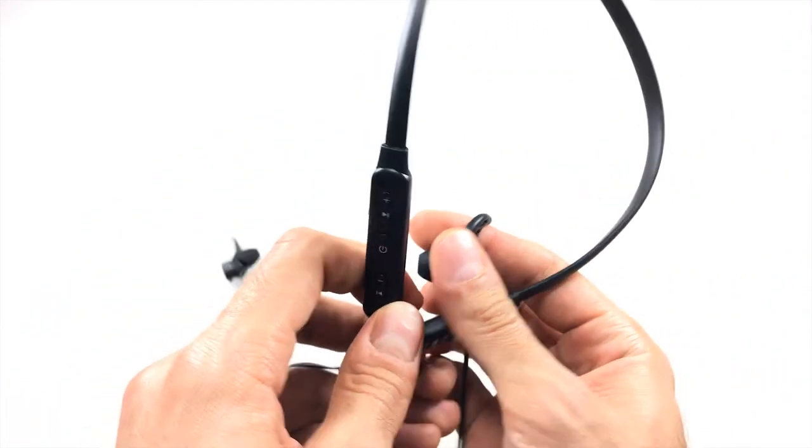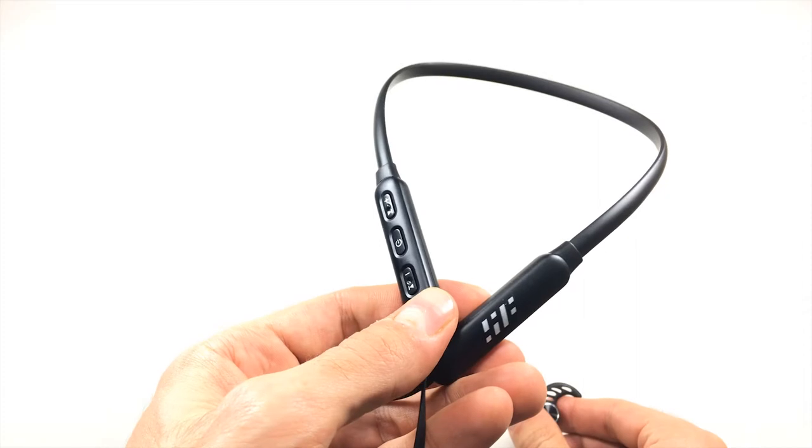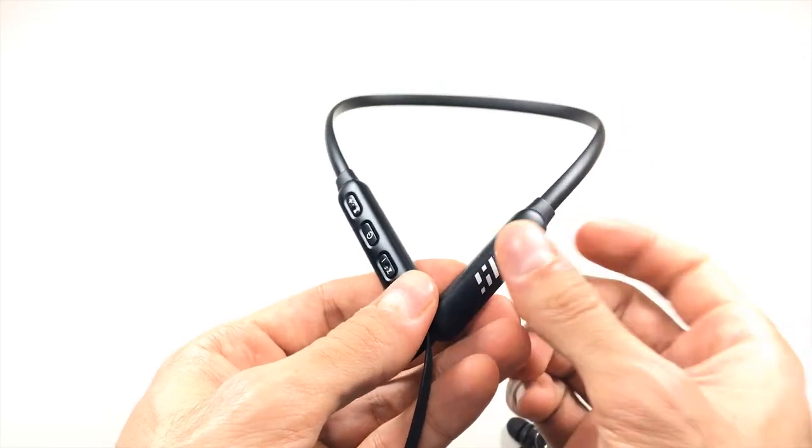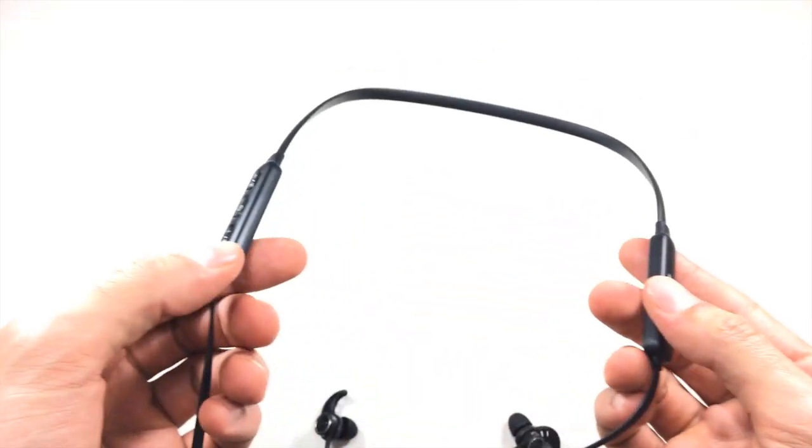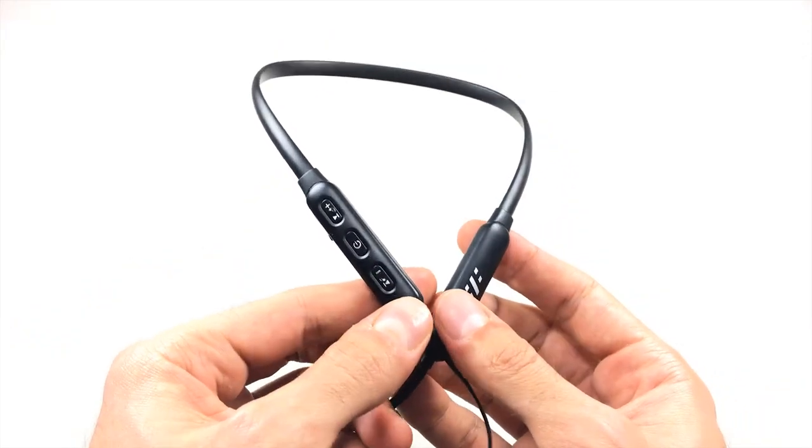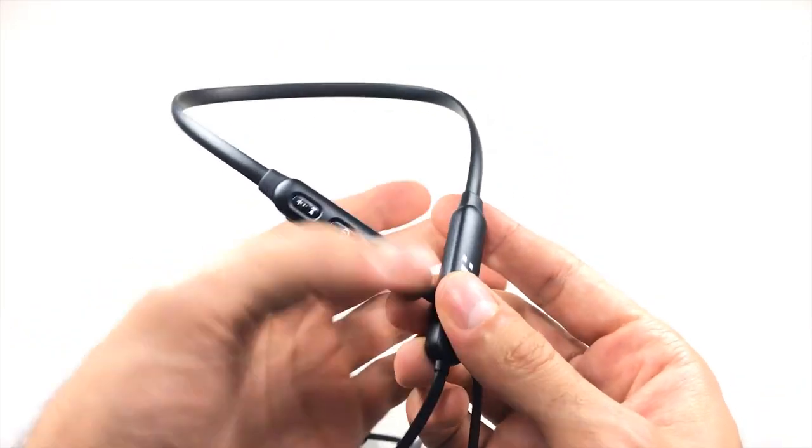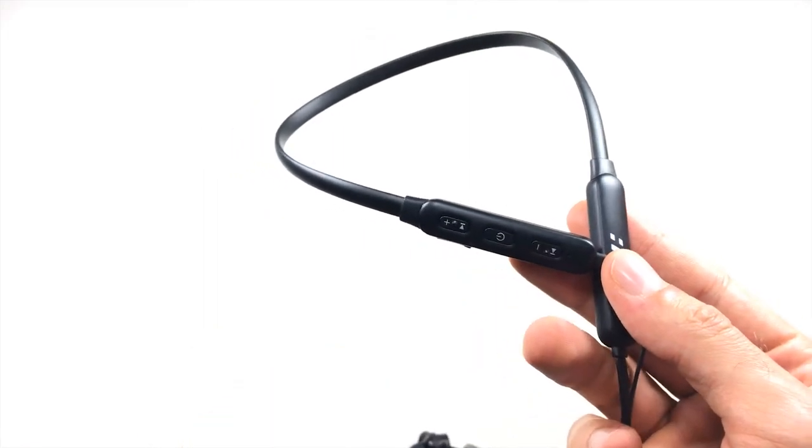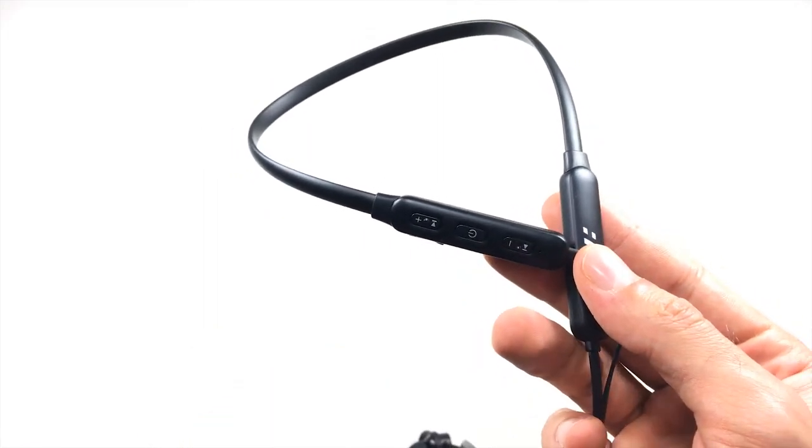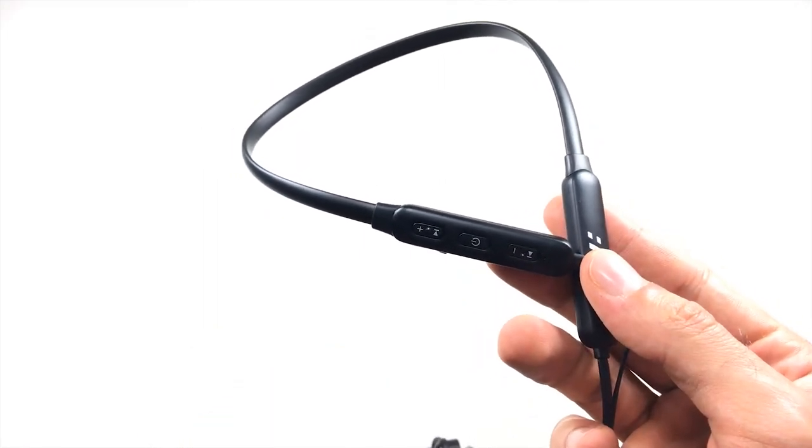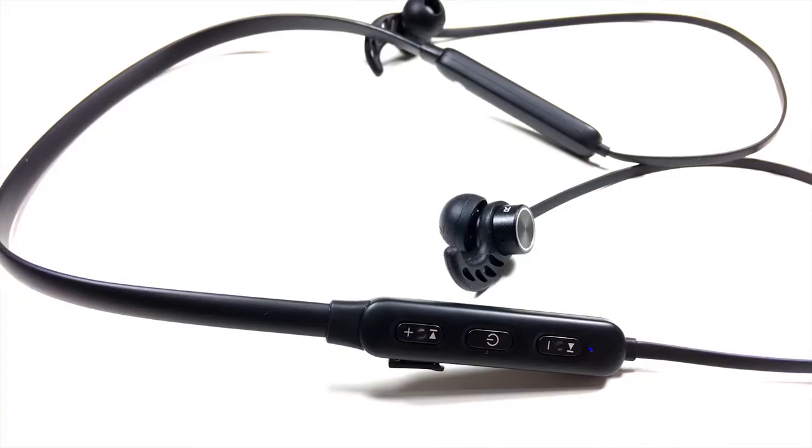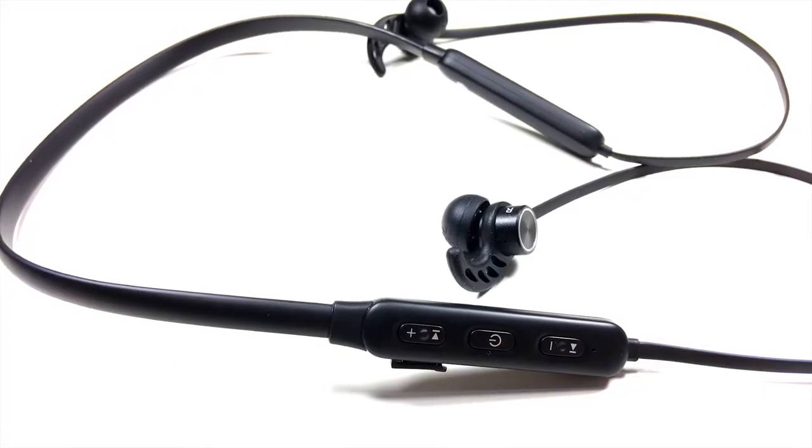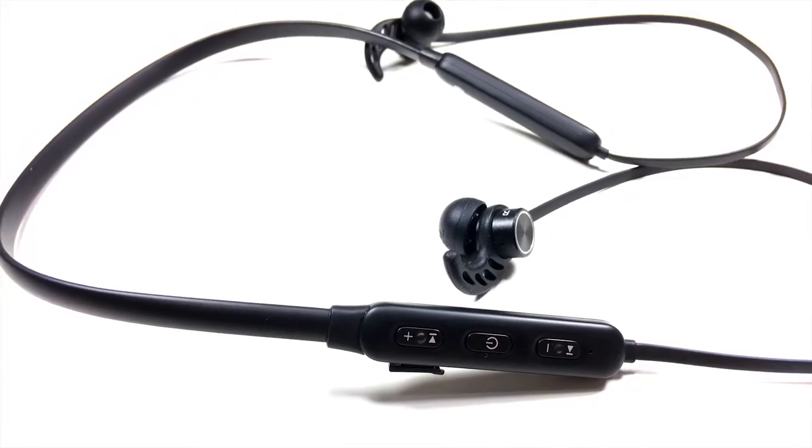As you can tell, these are neckband-styled earphones. Some of you guys may like this style, some of you may not. I personally have mixed feelings about it. On one hand, there's a more stable fit around my neck as opposed to just a regular wire. But on the other hand, I do find that this type of style bounces a lot when I run with them. So what I usually do when this happens is I put my shirt collar over the neckband, and this basically prevents the neckband from jumping up and down.